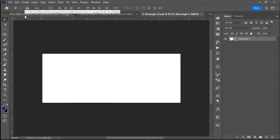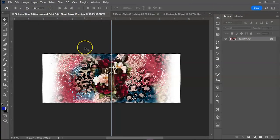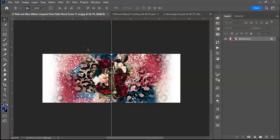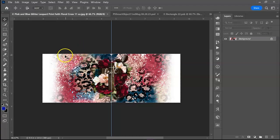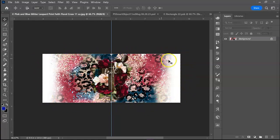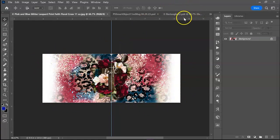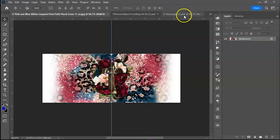I have my file already open so I'm gonna do ctrl A and ctrl C to select all and you'll see these little marching ants around the border of the canvas when you do that and then ctrl C is gonna copy that selection.